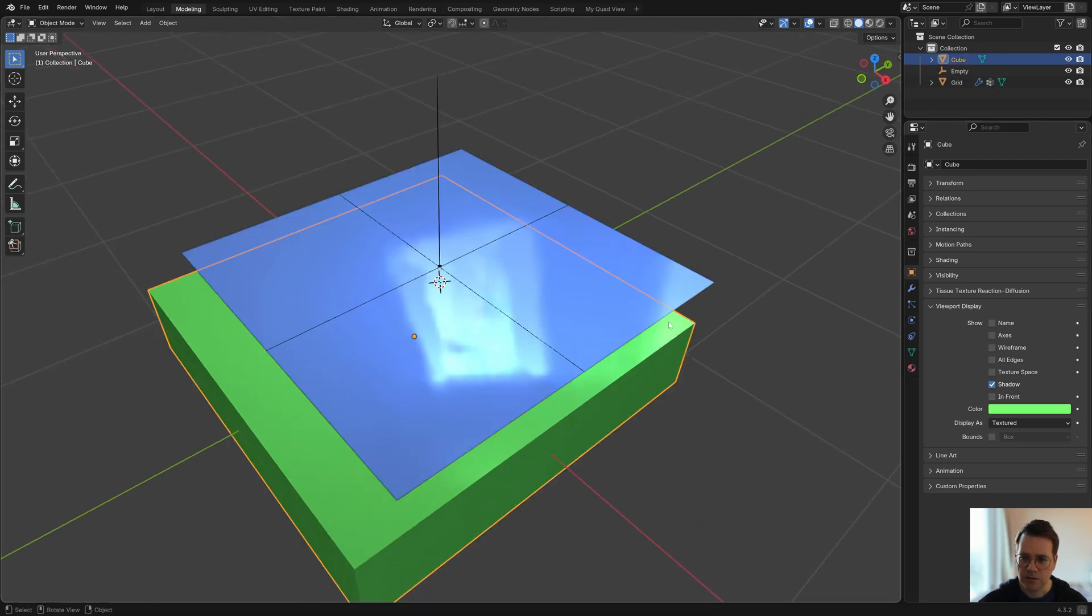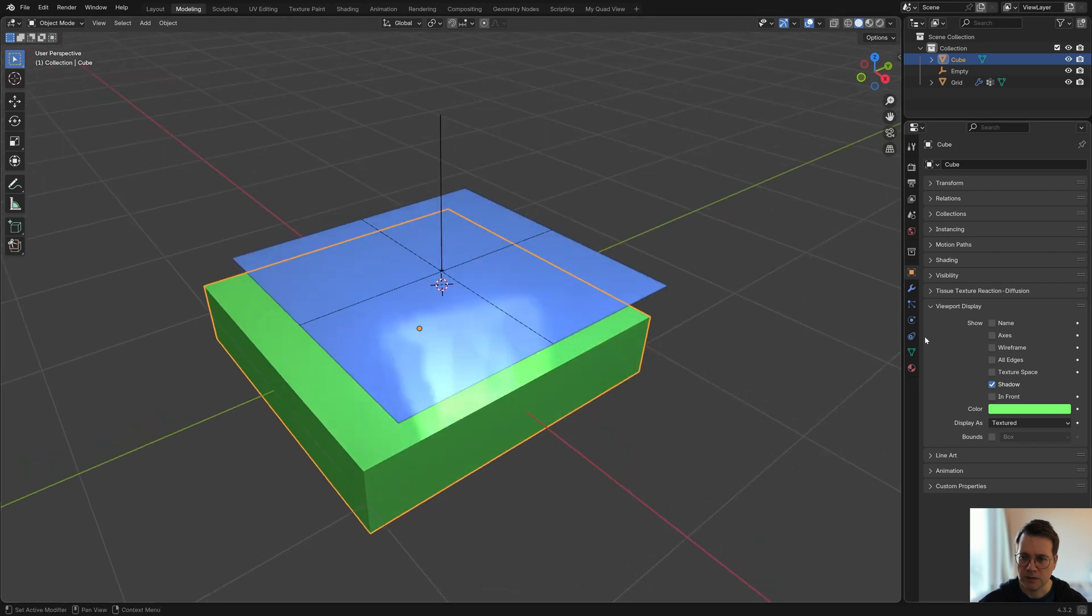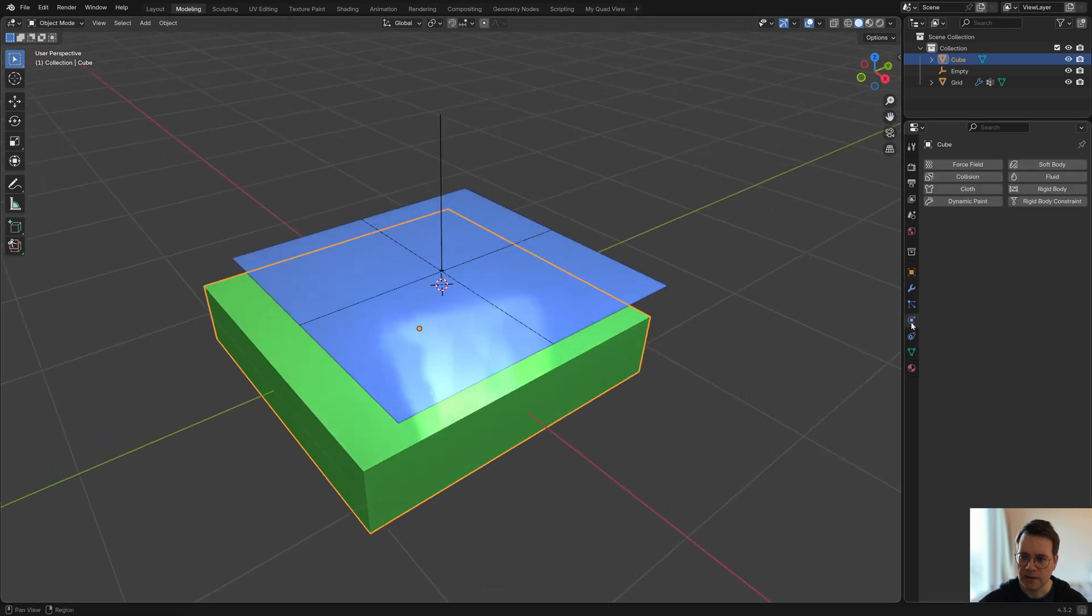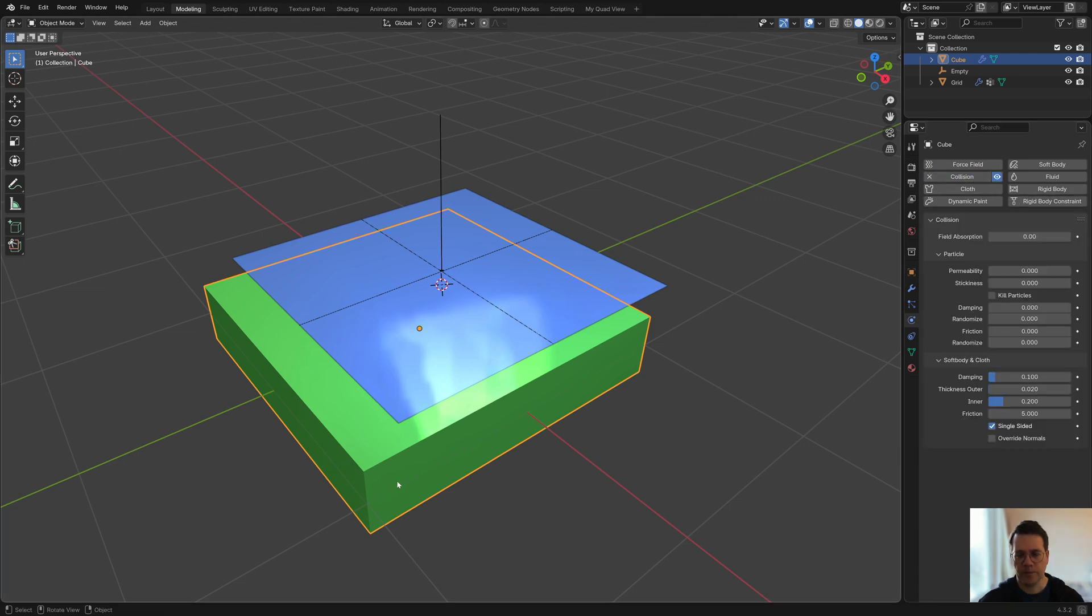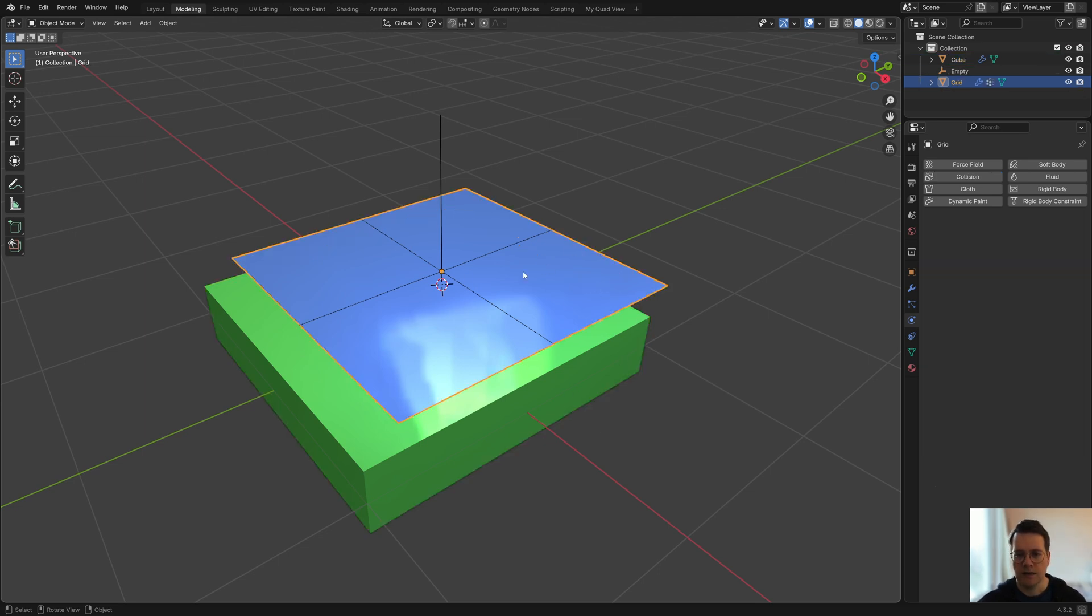Now I'm going to select this green box and I'm going to click on collision. That just turns this into a collision object. What that means is that cloth sims and other kinds of simulations can now collide with this object.